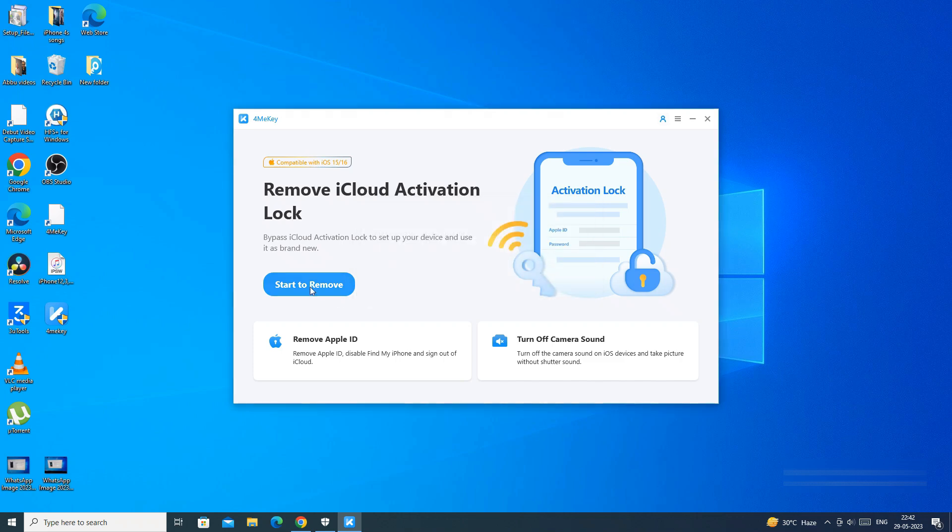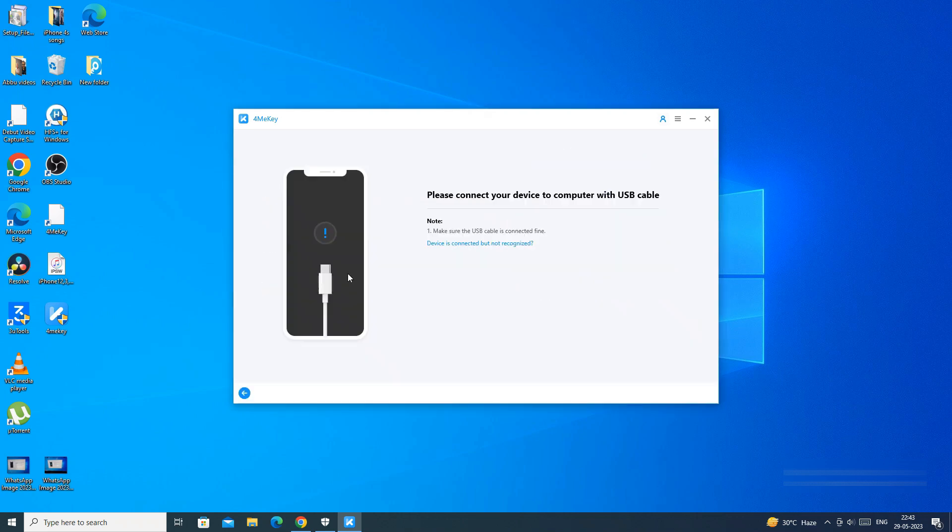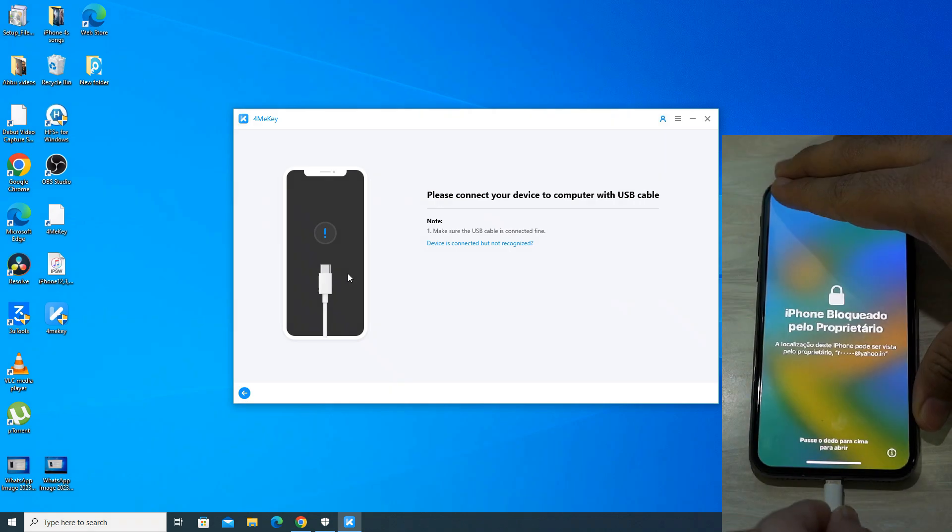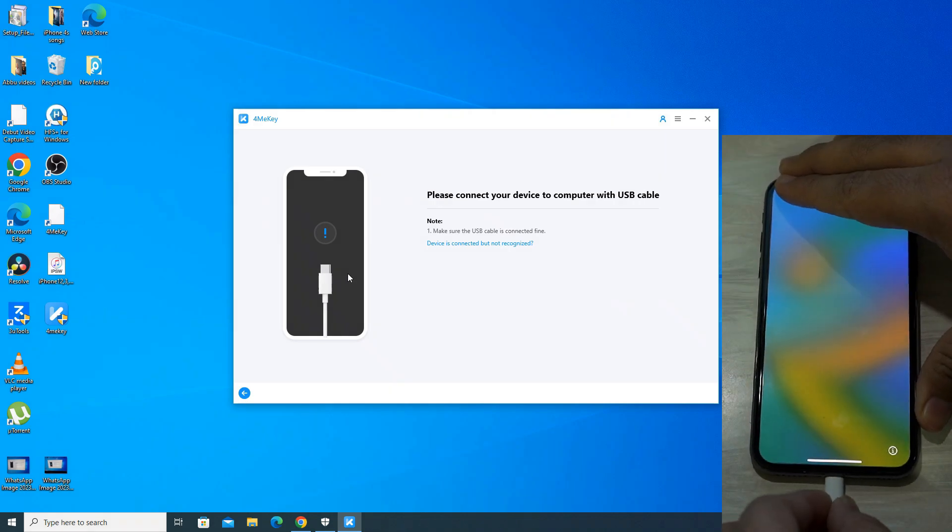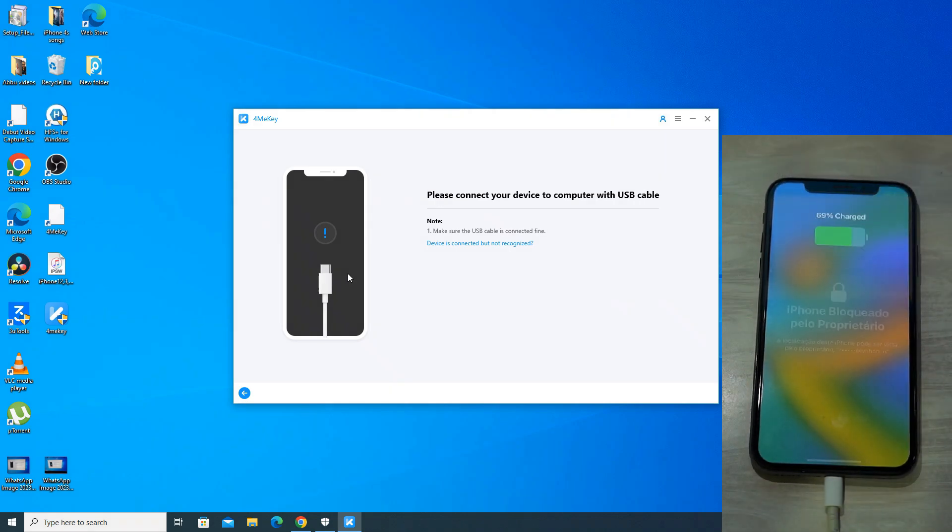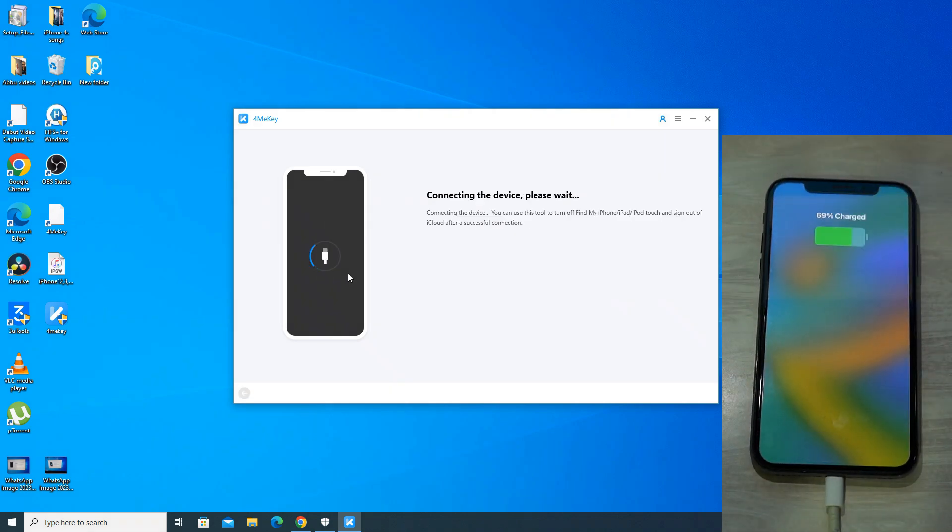Now we will click on start to remove for bypassing iCloud activation. Now connect your iPhone to PC using the USB cable. My iPhone is iPhone X running iOS 16.2.